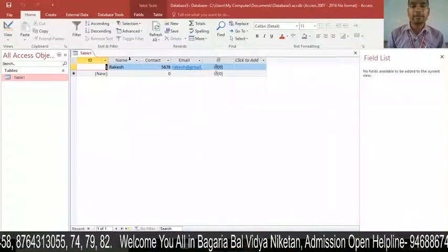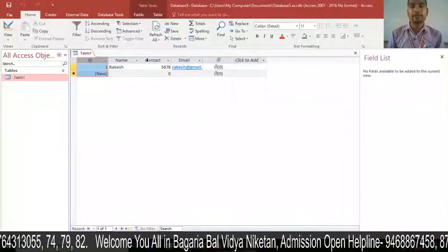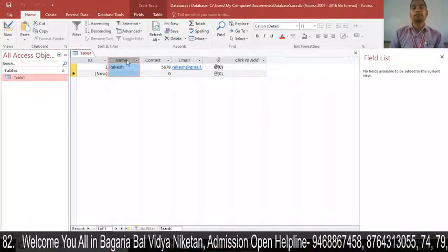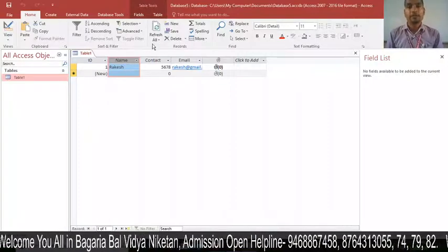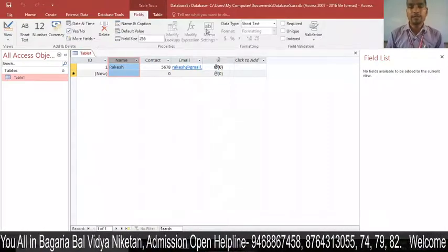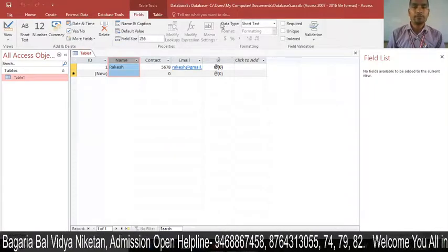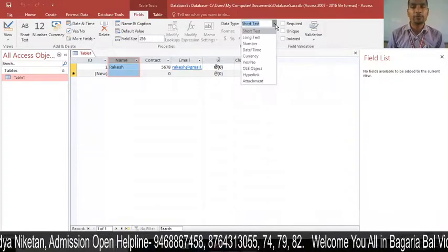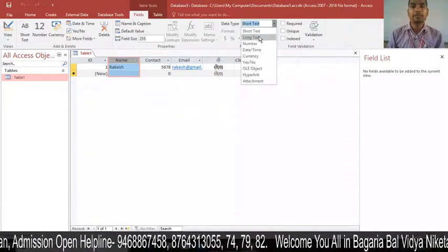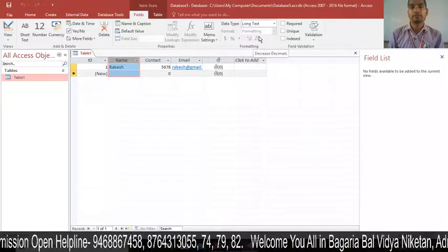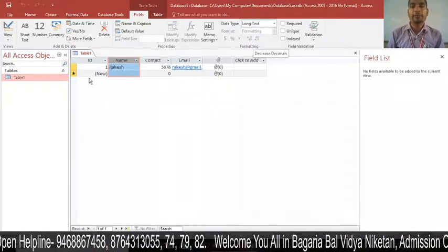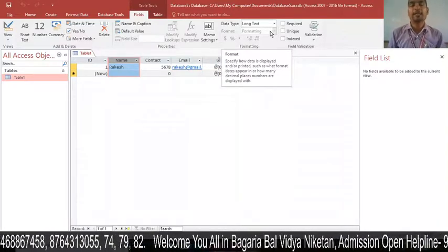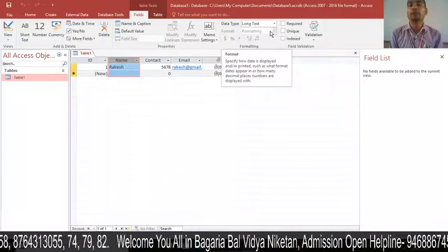Here we can see fields like Name, ID, Contact, and Email. Suppose you want to change the data type of the Name field. Click on the Fields tab, find the Data Type option in the Formatting group, and click on the drop-down arrow. You can select Short Text or Long Text. The Name field's data type will then be set to Long Text.